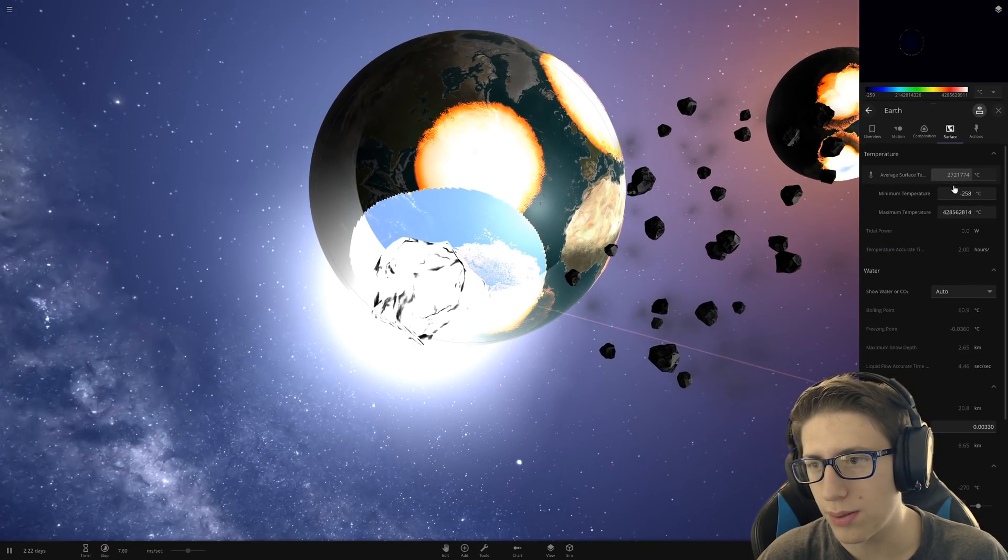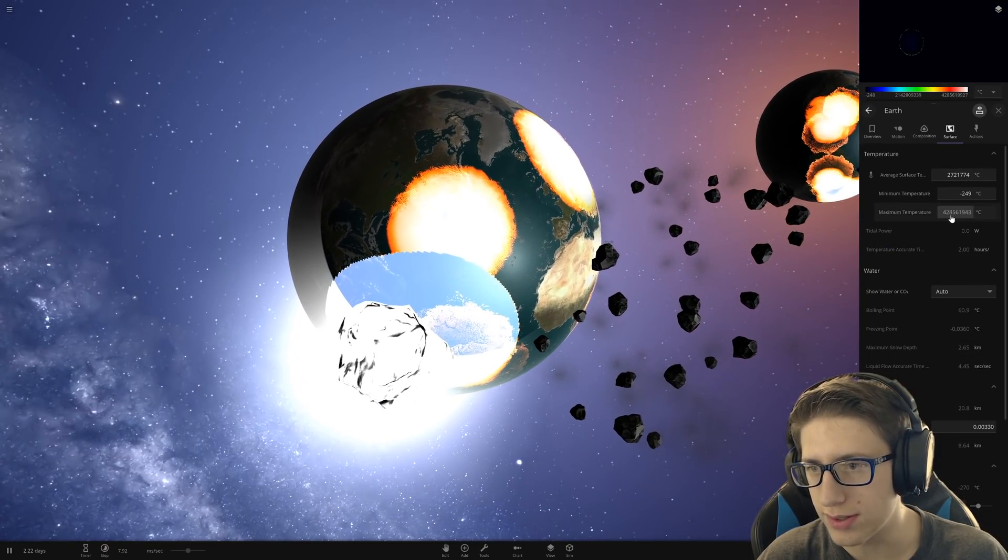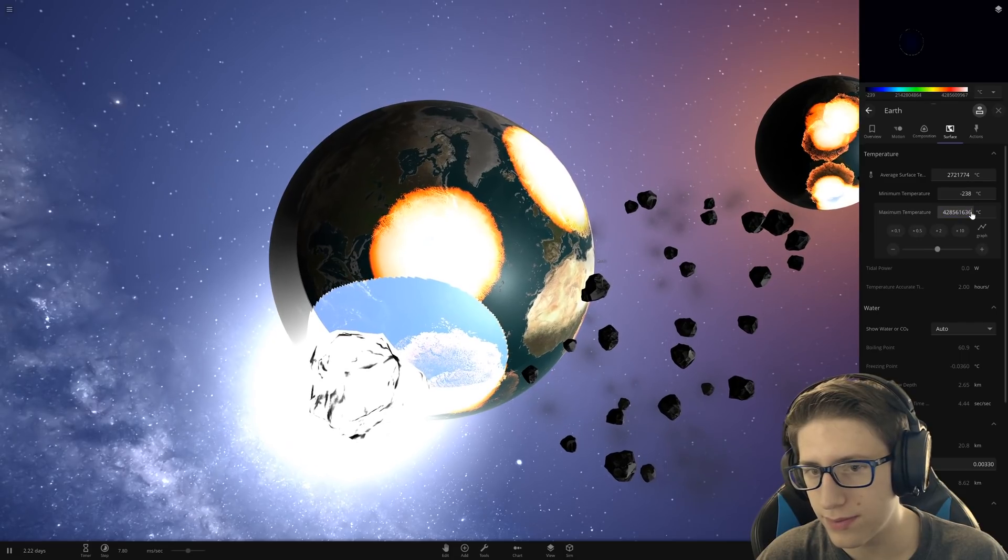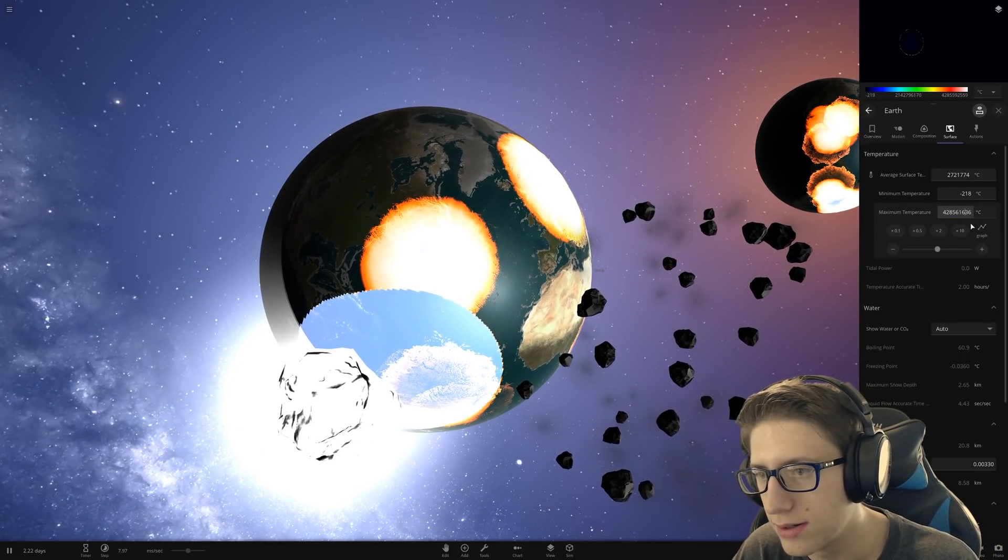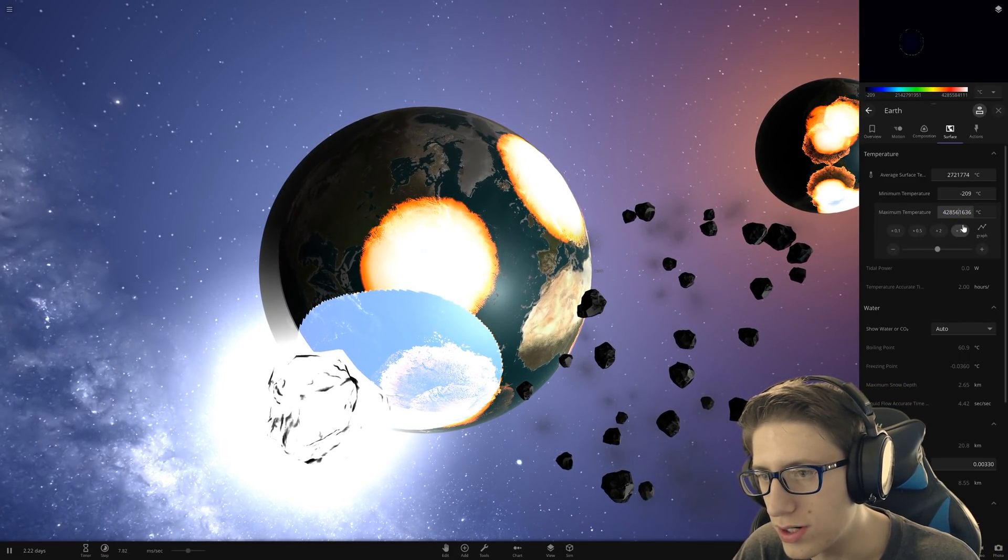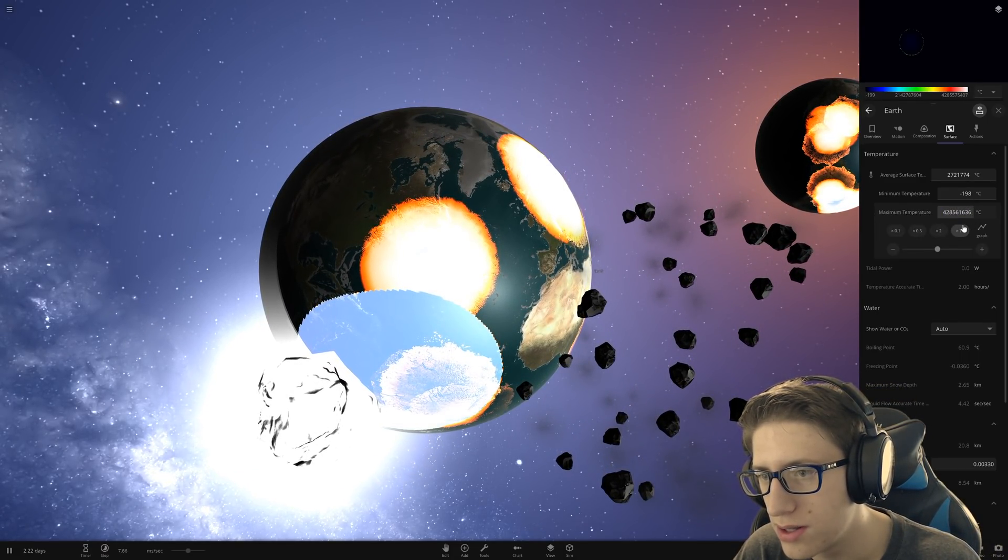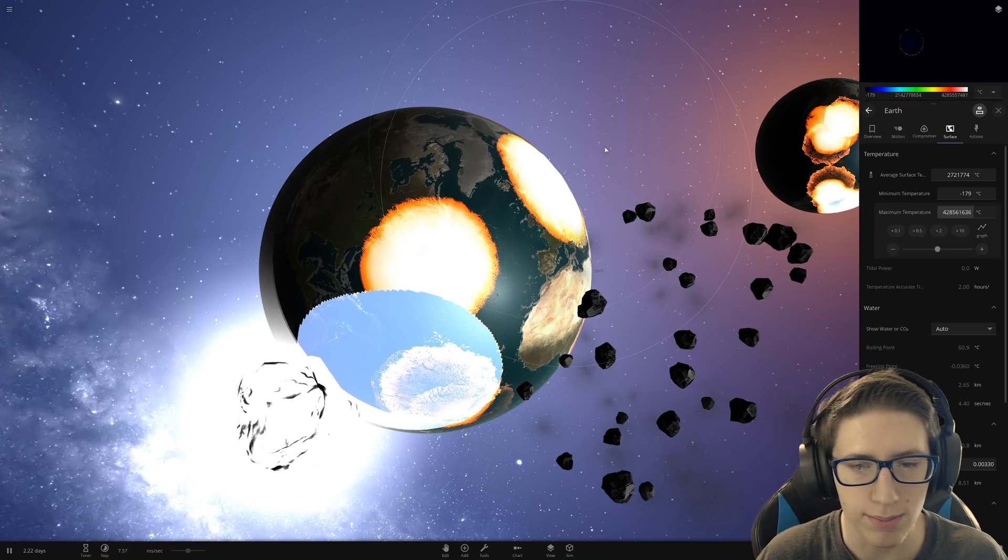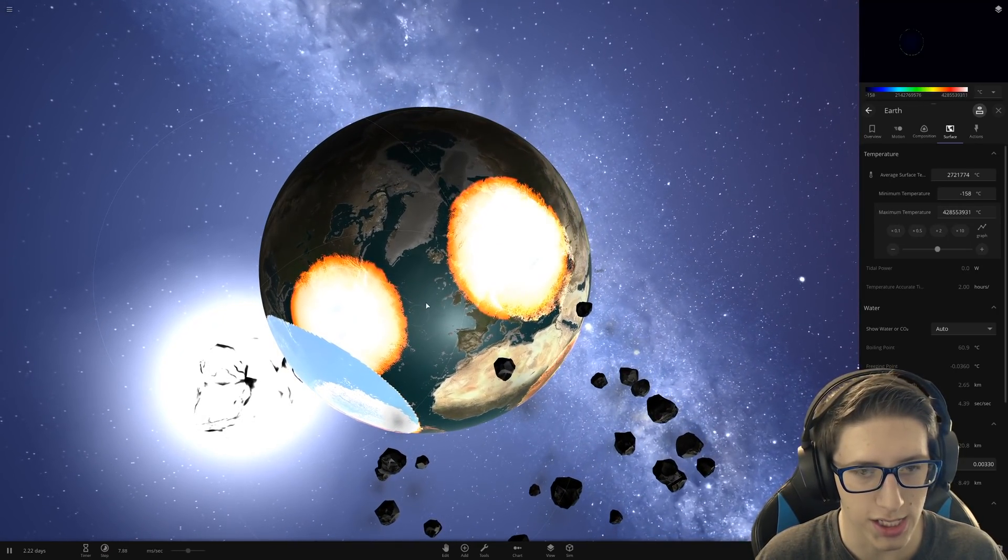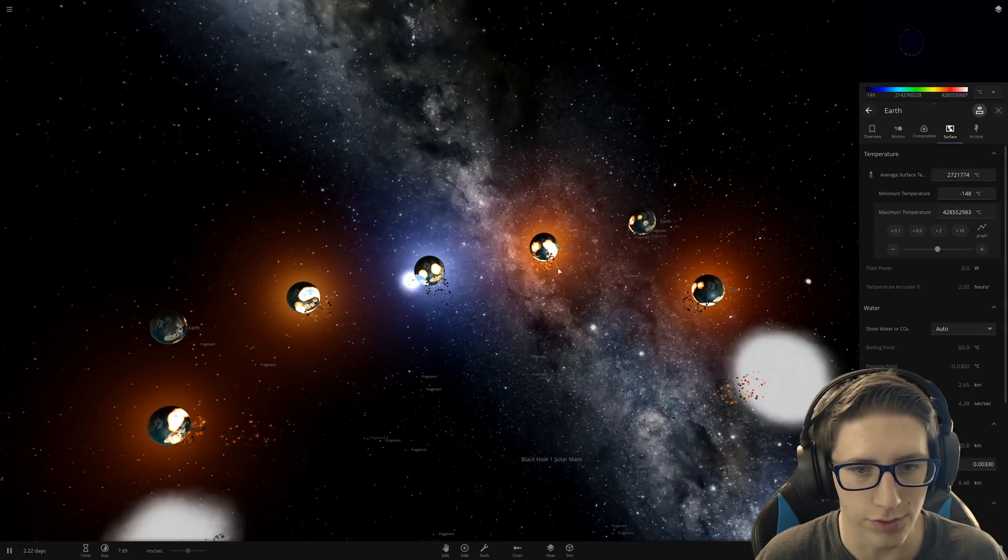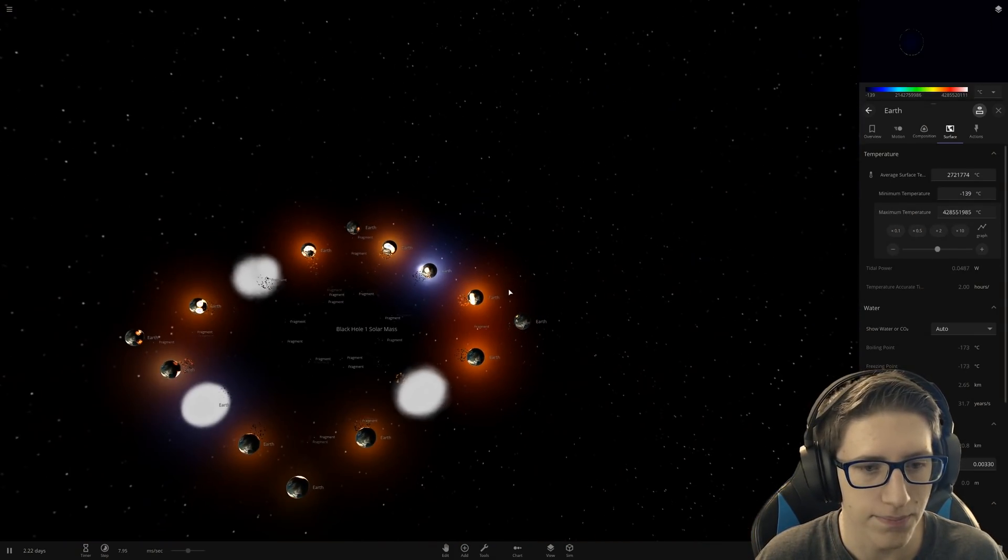Yeah. Yeah, that one part of Earth is now at 428 million degrees. And it ripped a giant chunk of Earth off when it hit as well. That is insanity.